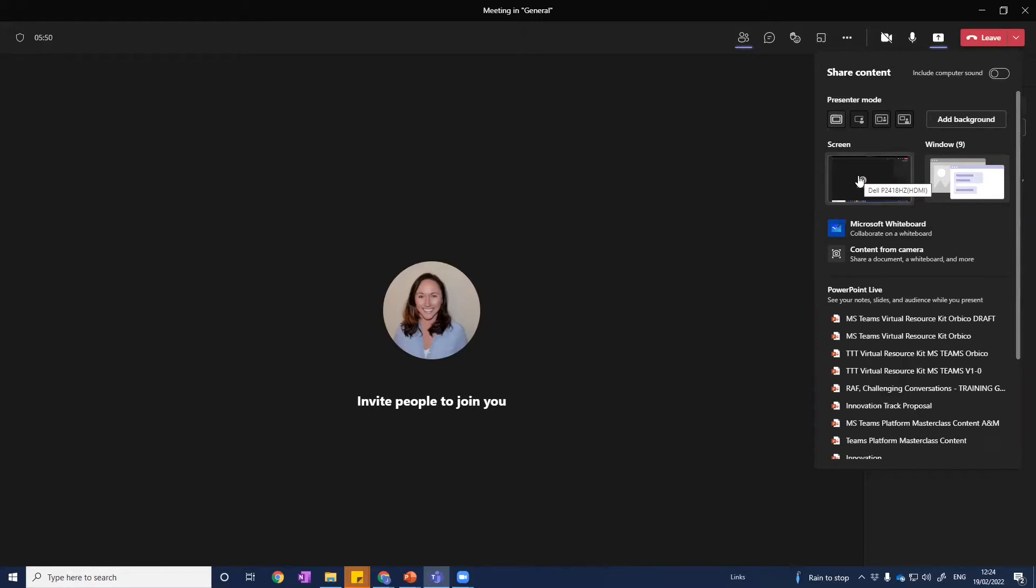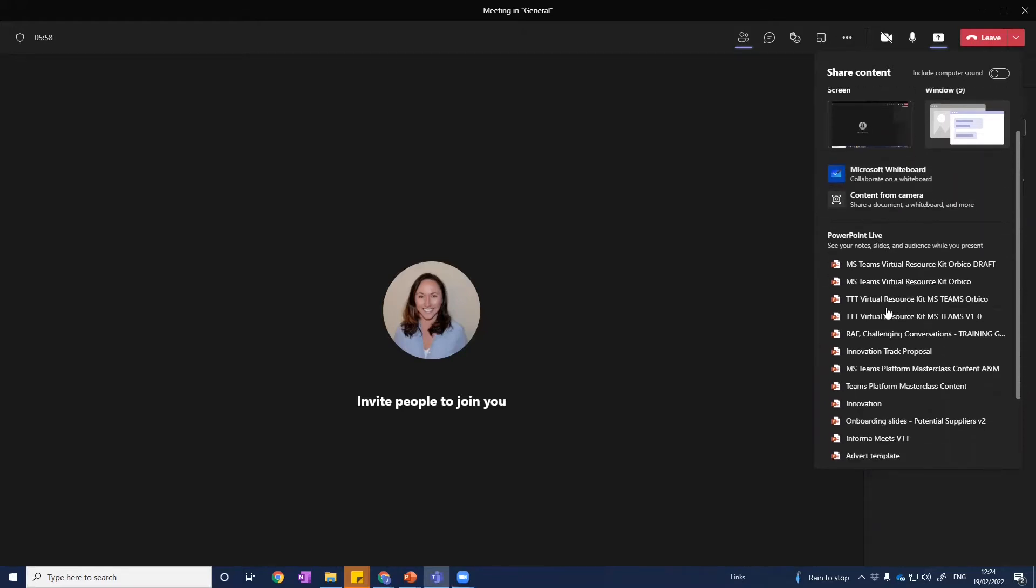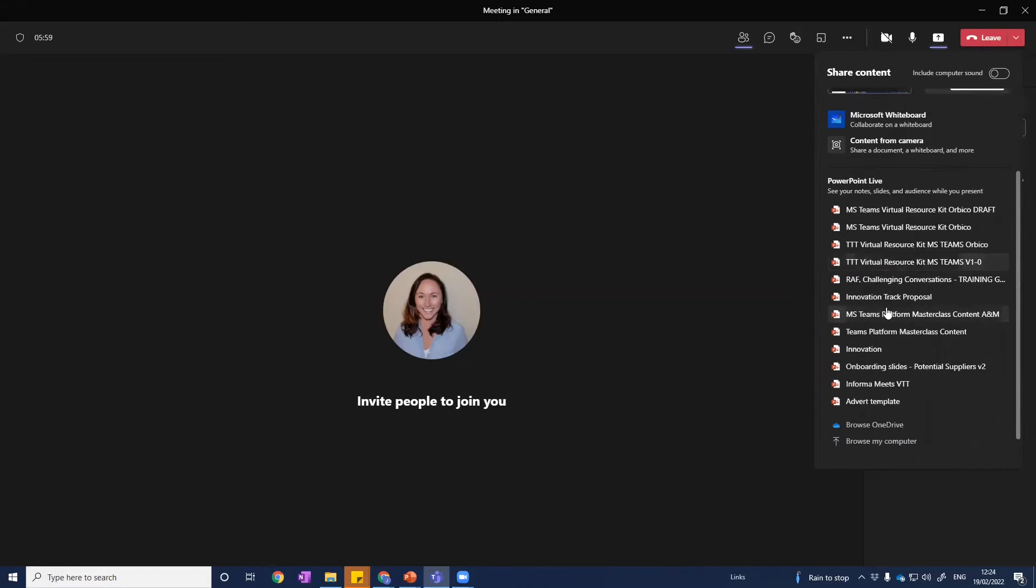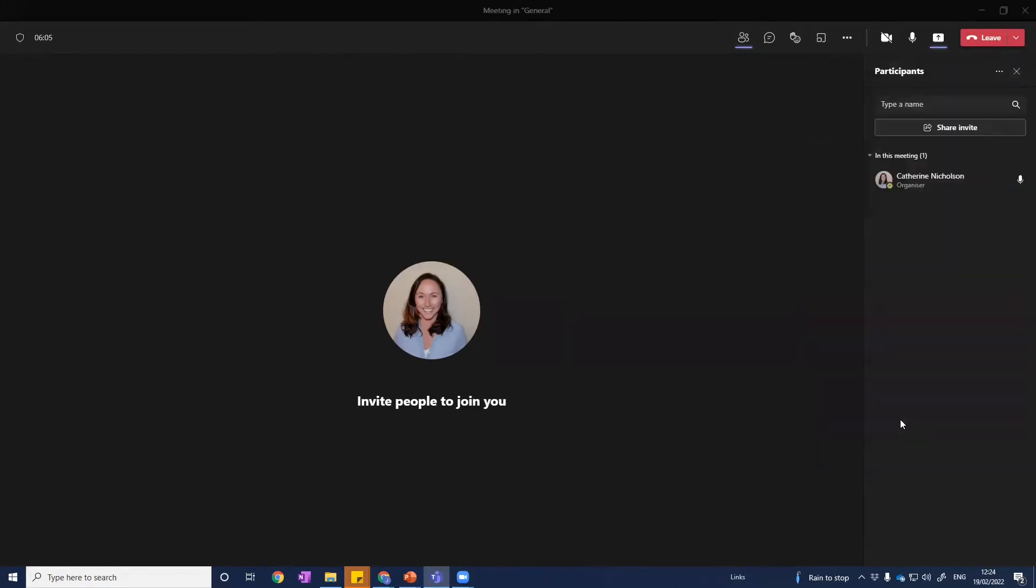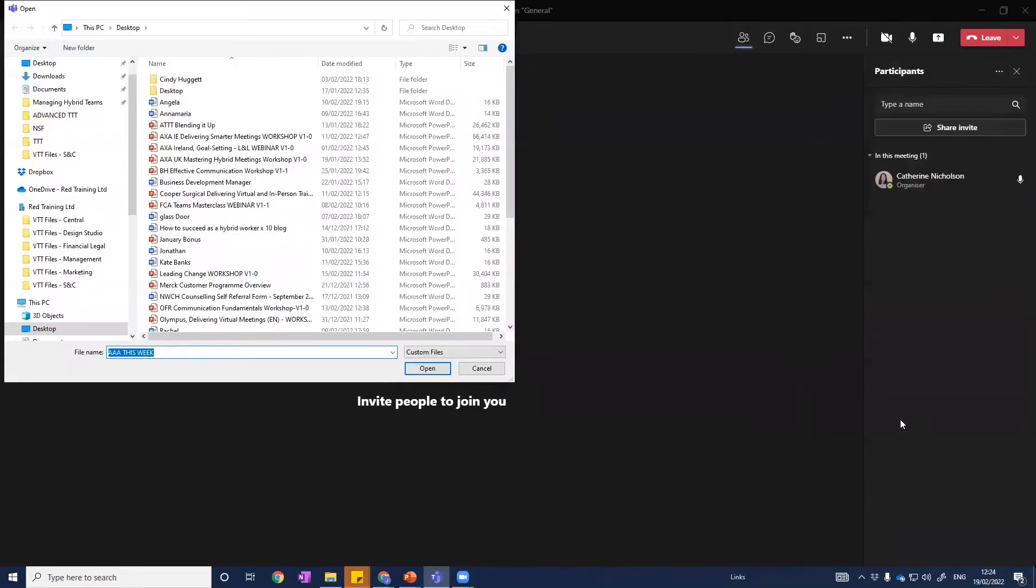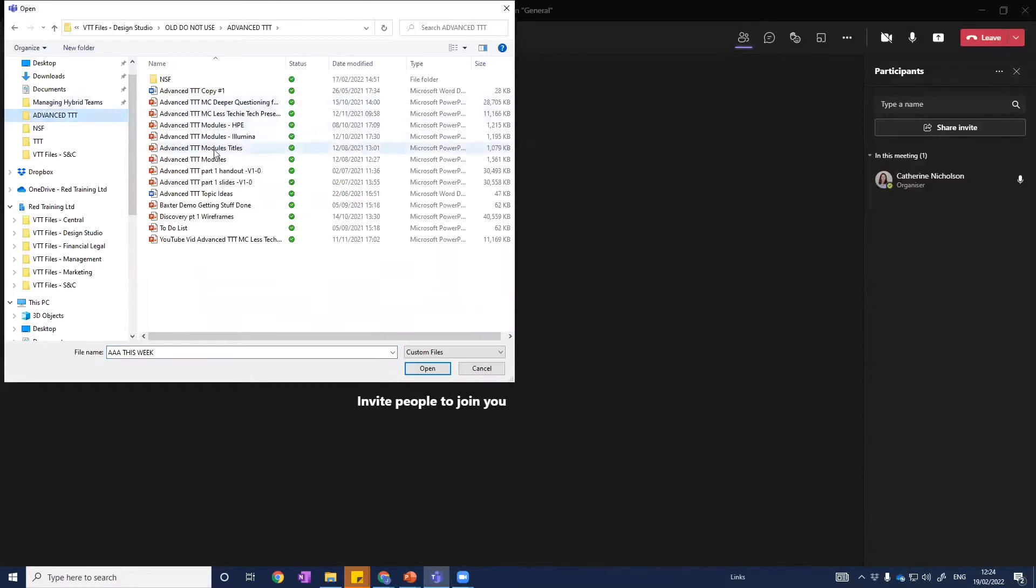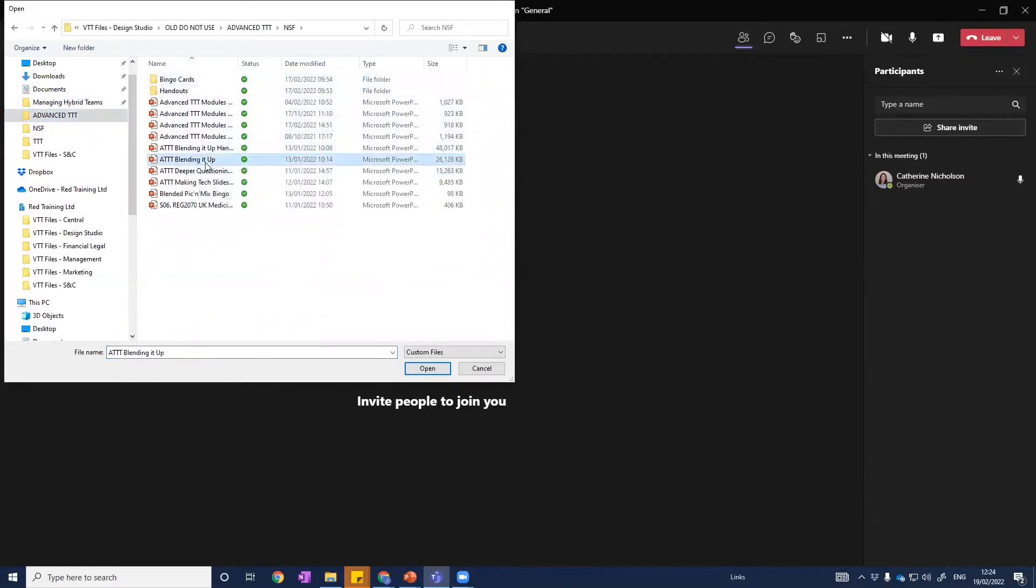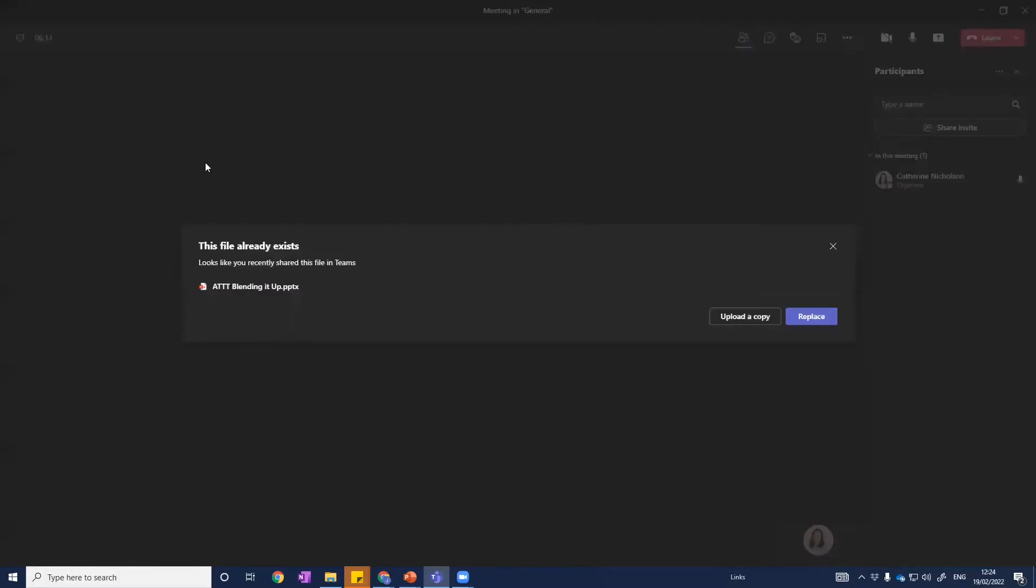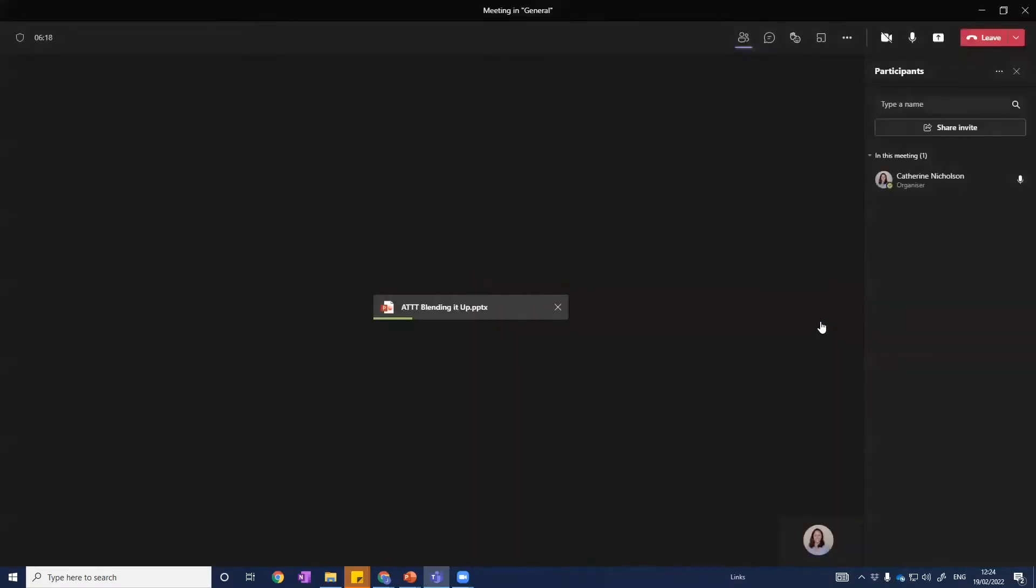That does have its limitations because we can't see our PowerPoint notes, we can't see necessarily everybody's videos if we're just using one monitor. So instead I invite you to look down where it says PowerPoint Live, and beneath this you can see a whole lot of presentations that I've had open recently. But I always go to Browse My Computer to find these from the absolute start. I'm just going to go into a random document for you to take a look at.